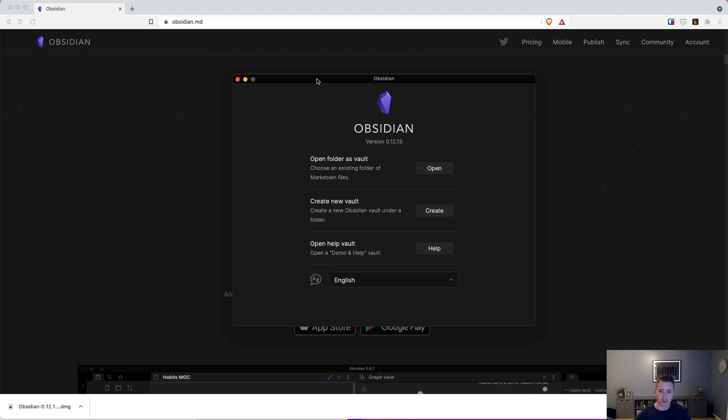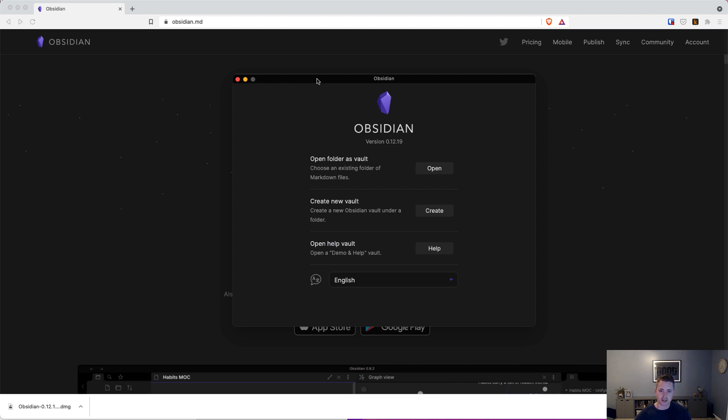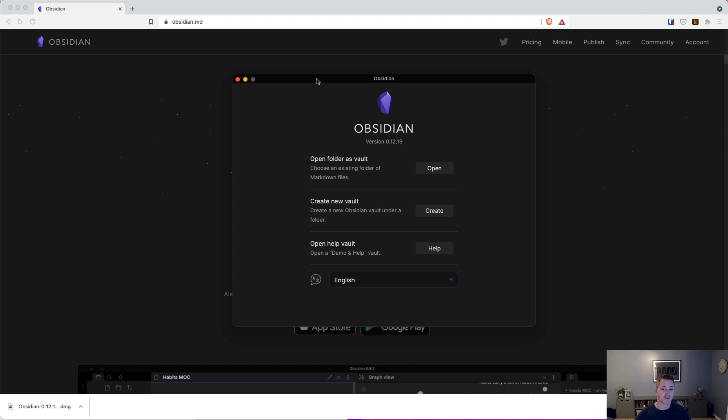Before we begin here, I want to state that Obsidian's greatest strength, its flexibility, is also its greatest source of distraction. In this configure your environment for smart notes in Obsidian, I'm going to keep it as basic as possible using as few plugins, no community plugins at all, just the bare minimum that comes in the box and some core plugins that I found useful for taking smart notes.